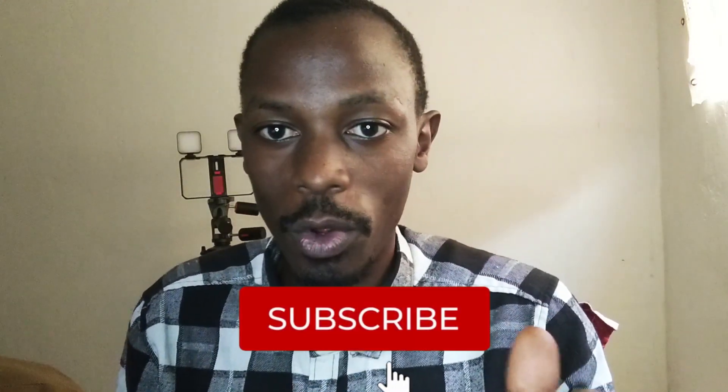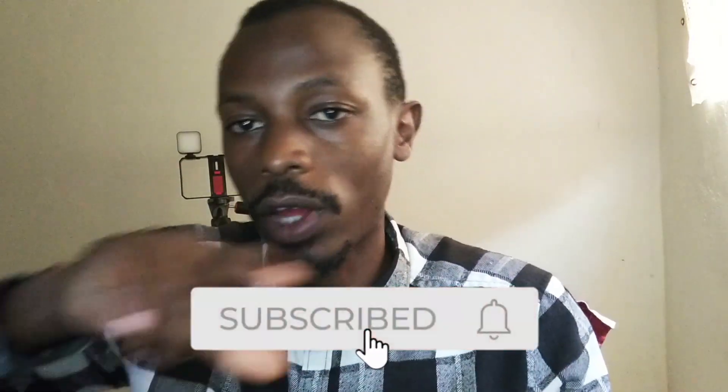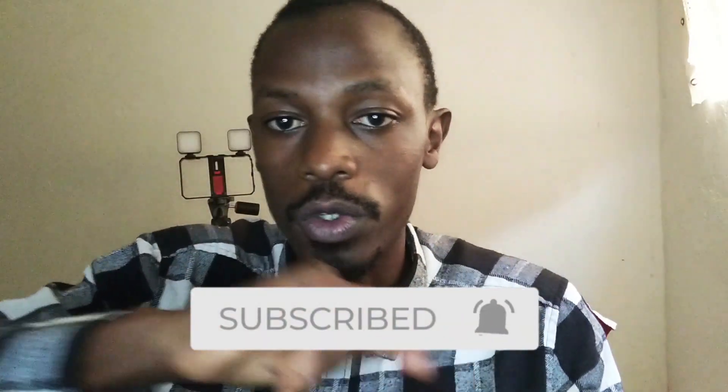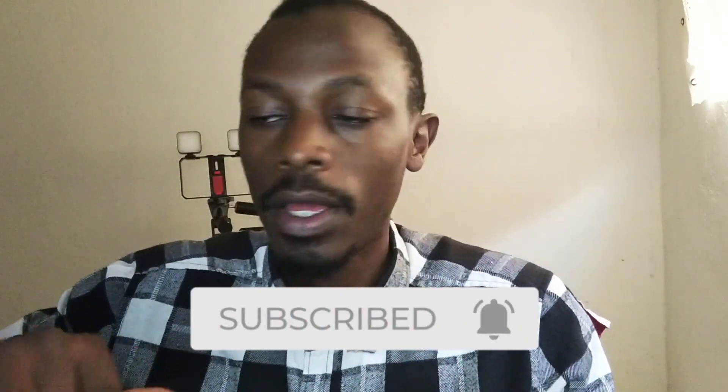And I hope that was helpful. If it was, be sure to leave a like, leave some comments and share the video with your friends. And subscribe to the channel if you haven't. Check out other Wix tutorials on the channel and on my website, and I hope to see you in the next one.